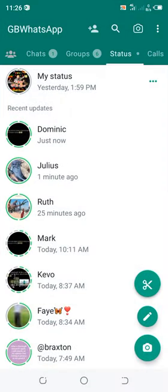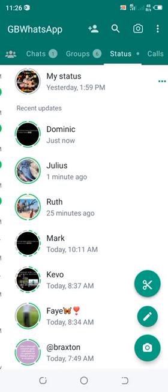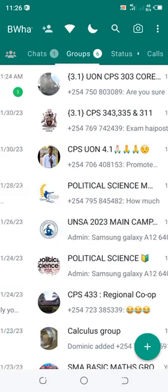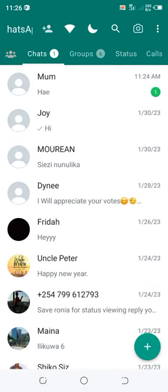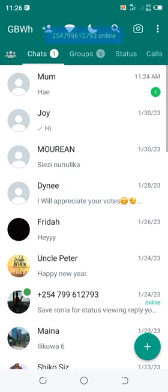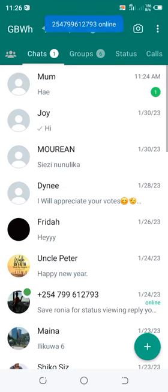Also ensure that the white bar is on the chat section and not in the group section, status section, or call section. Then click the dotted icon in the upper right side of GBWhatsApp.